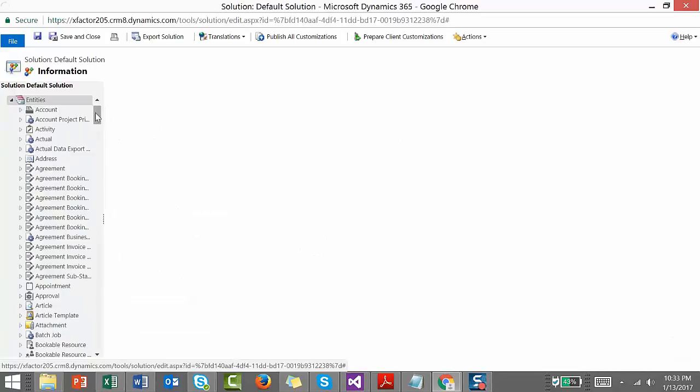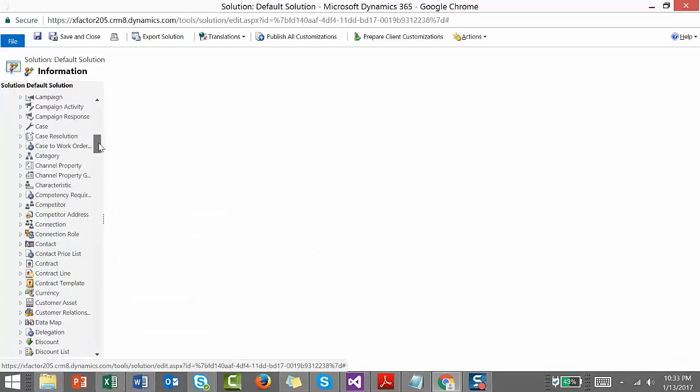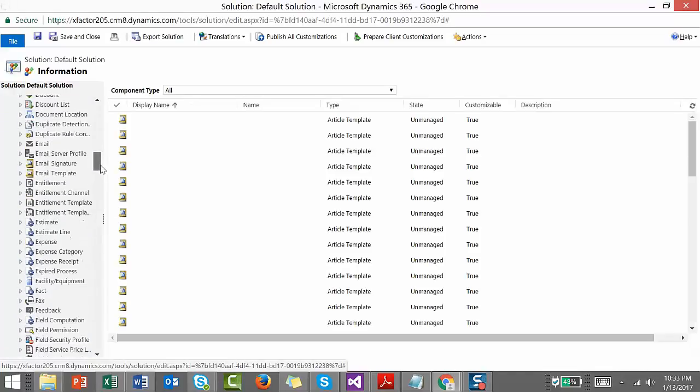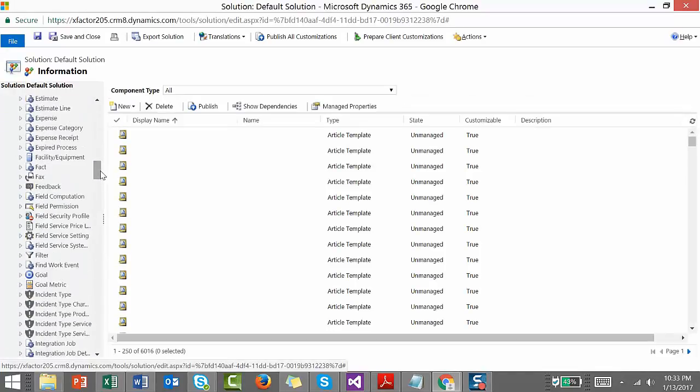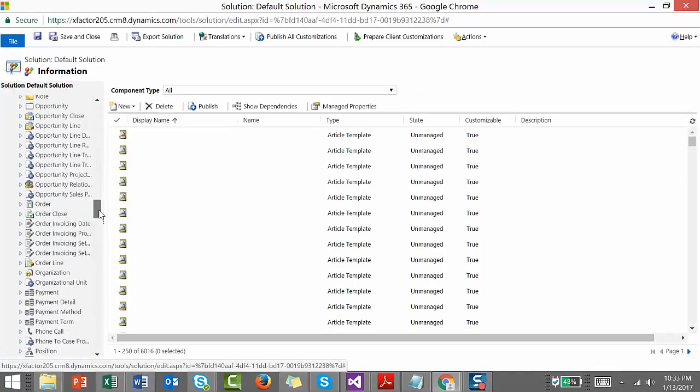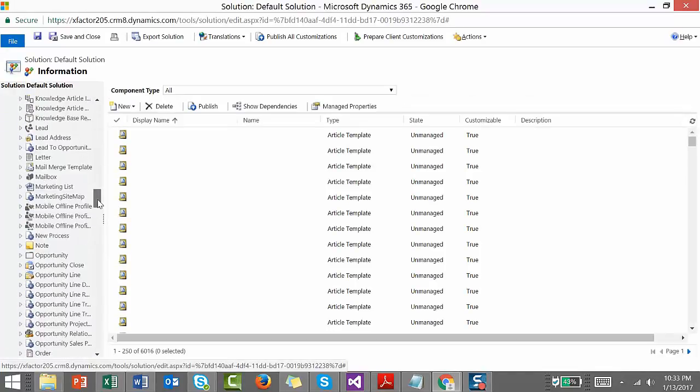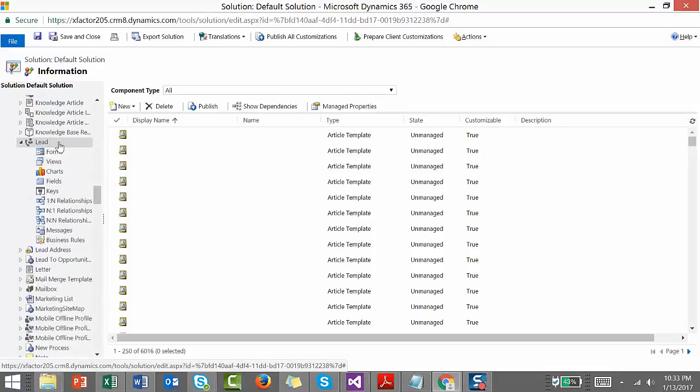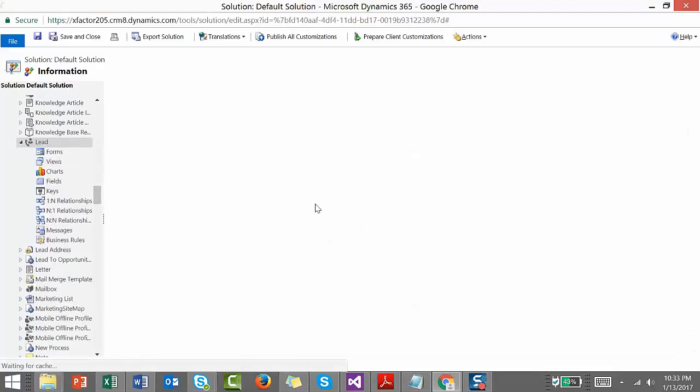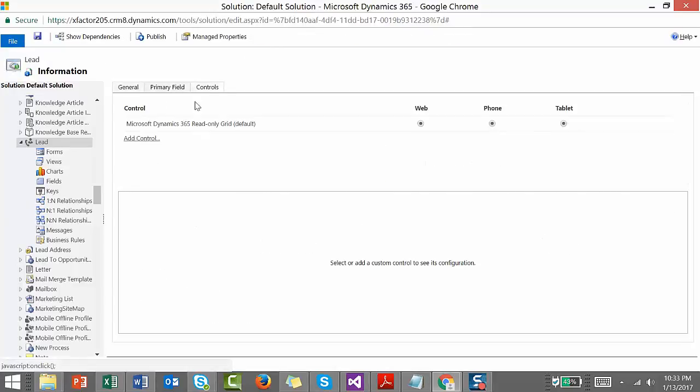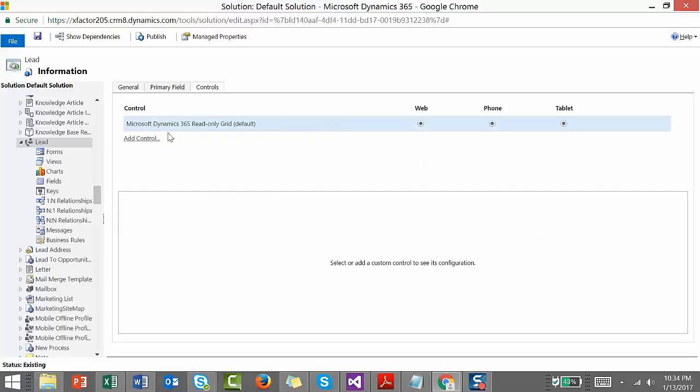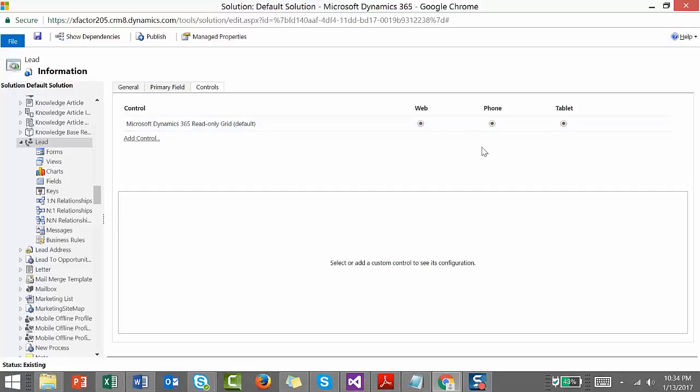Now we go to the Lead entity. Click on it to open the properties for the entity, then go to Controls. Here you can see there's a control named Microsoft Dynamics 365 Read-Only Grid. That's the default one enabled for web, phone, and tablet. Here you have an option to add a new control.